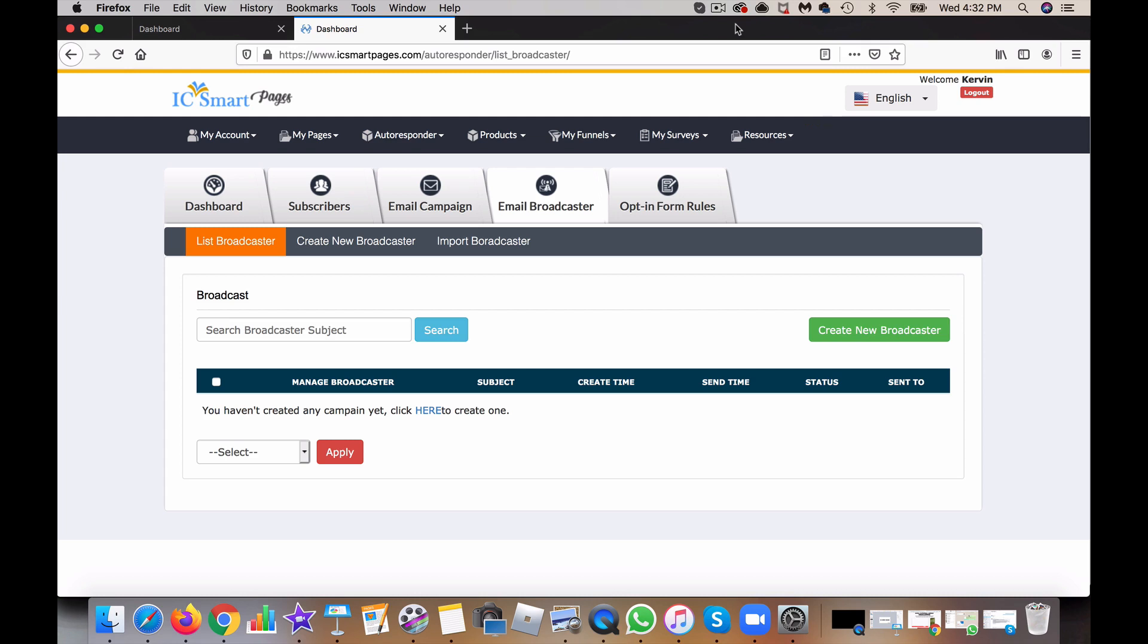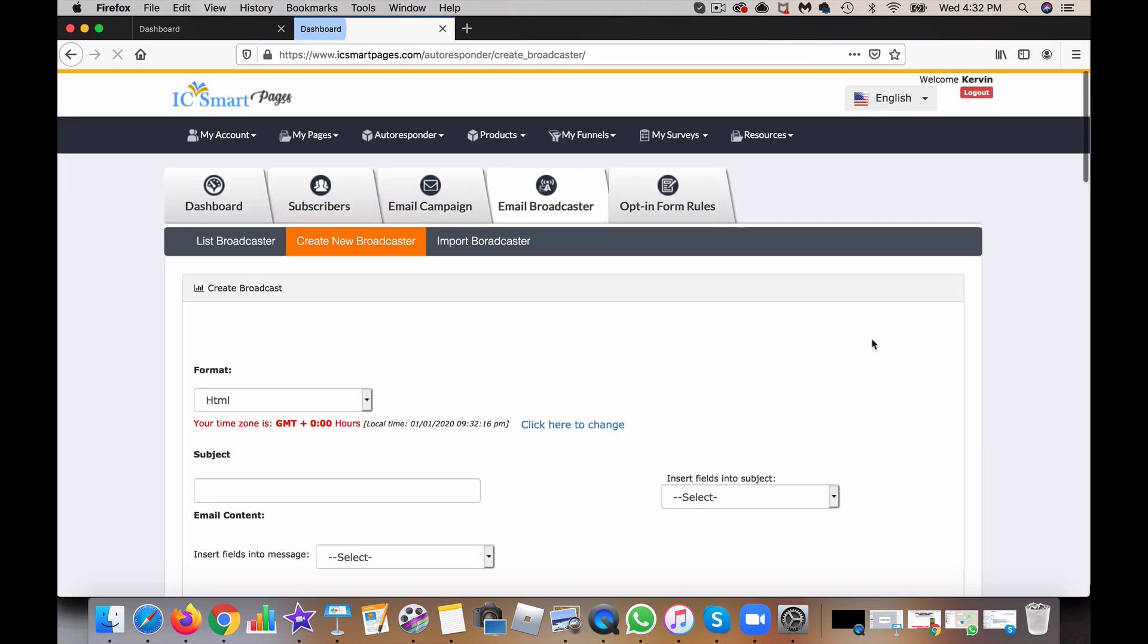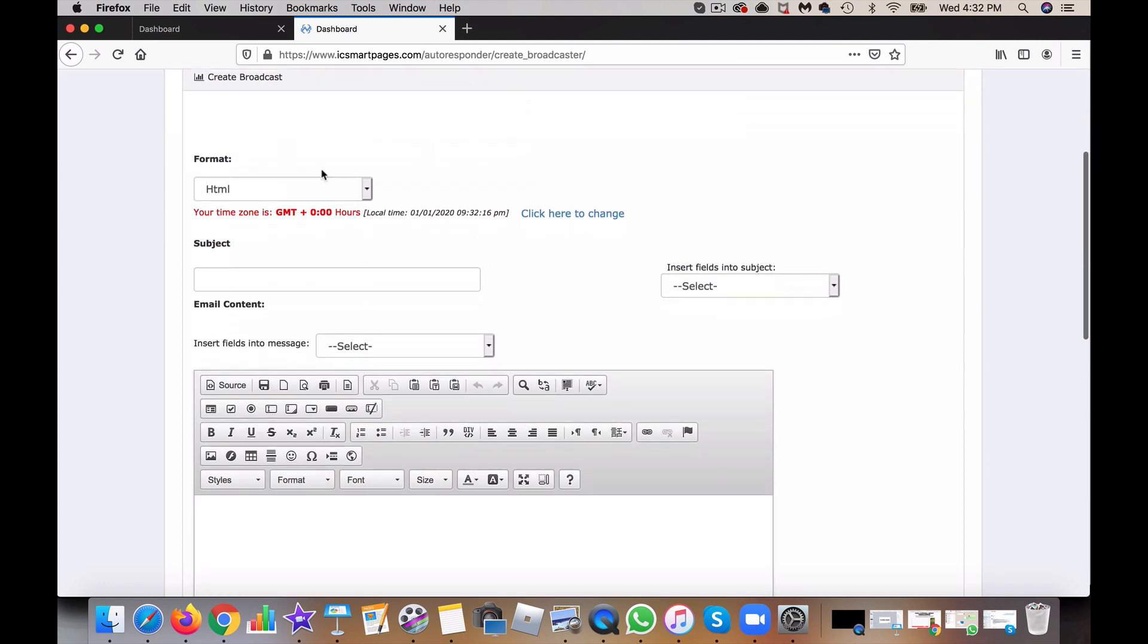In this short module, I'm going to share with you how to create a broadcaster. Under email broadcaster, you would come to this area and click on create new broadcaster. Now what you want to do is change this format.